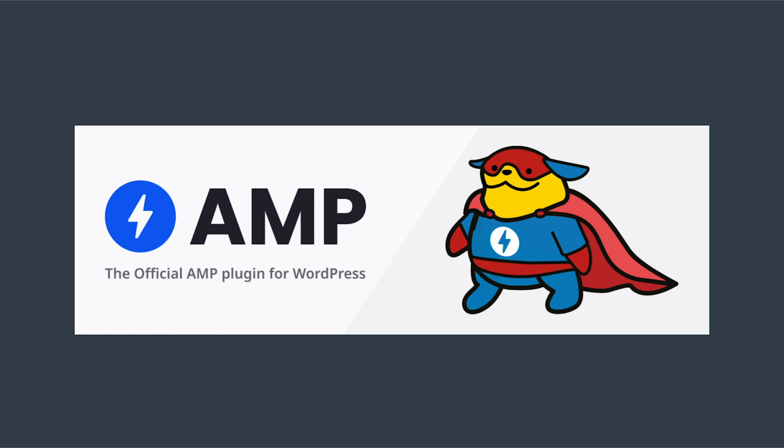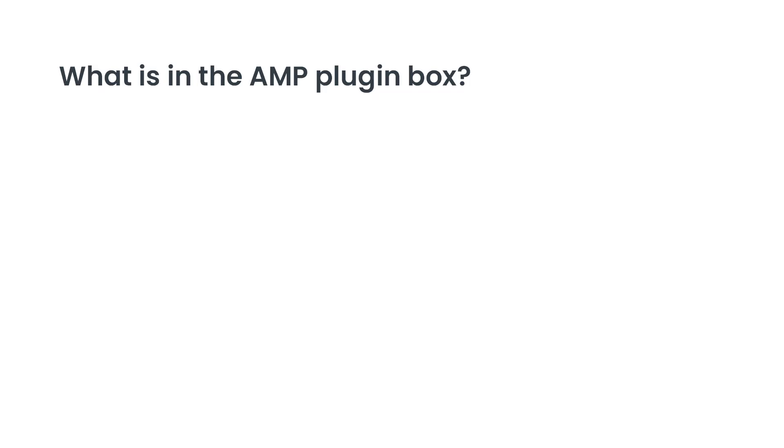This plugin is part of the overall AMP project, and it enables AMP content publishing in WordPress in a way that is seamlessly integrated with the standard publishing workflows of the WordPress platform.